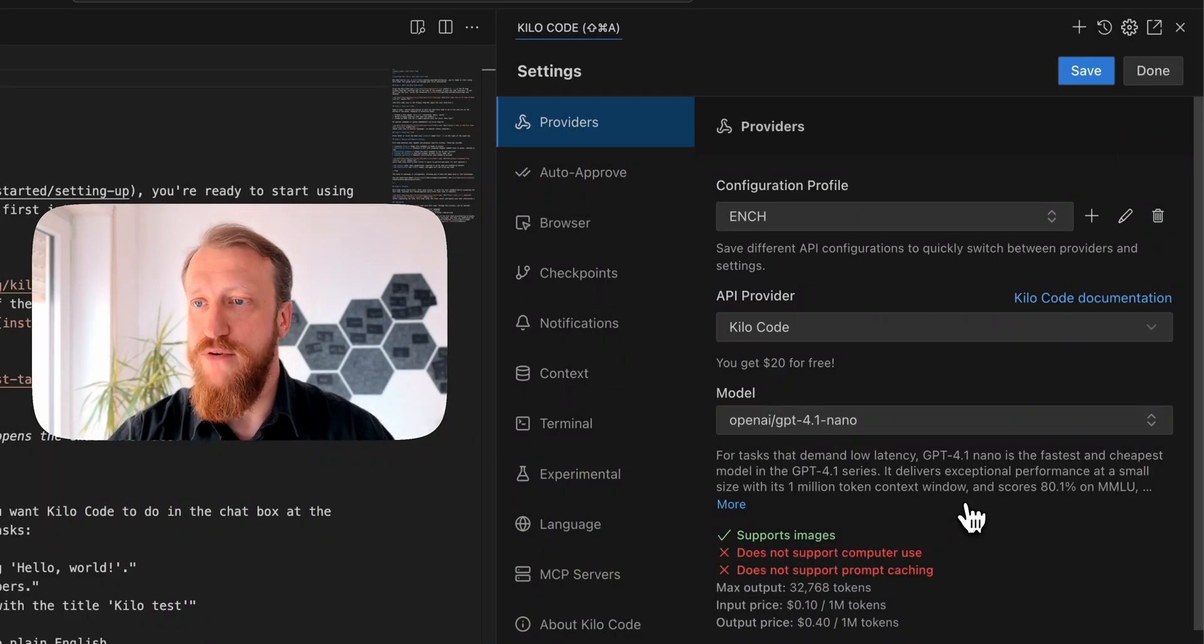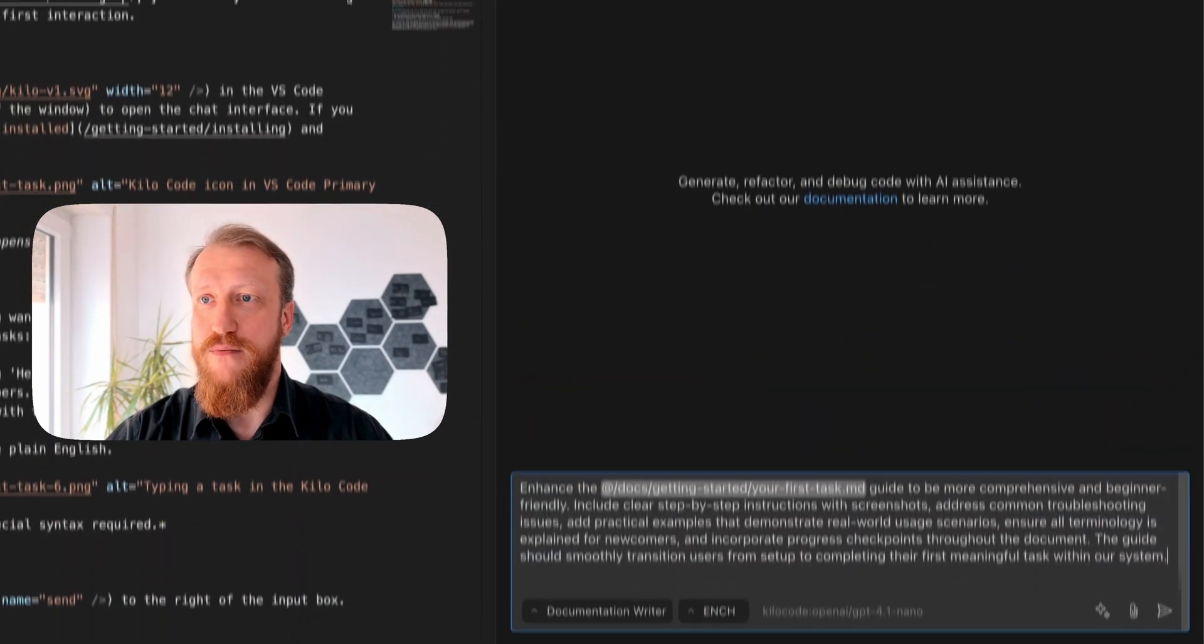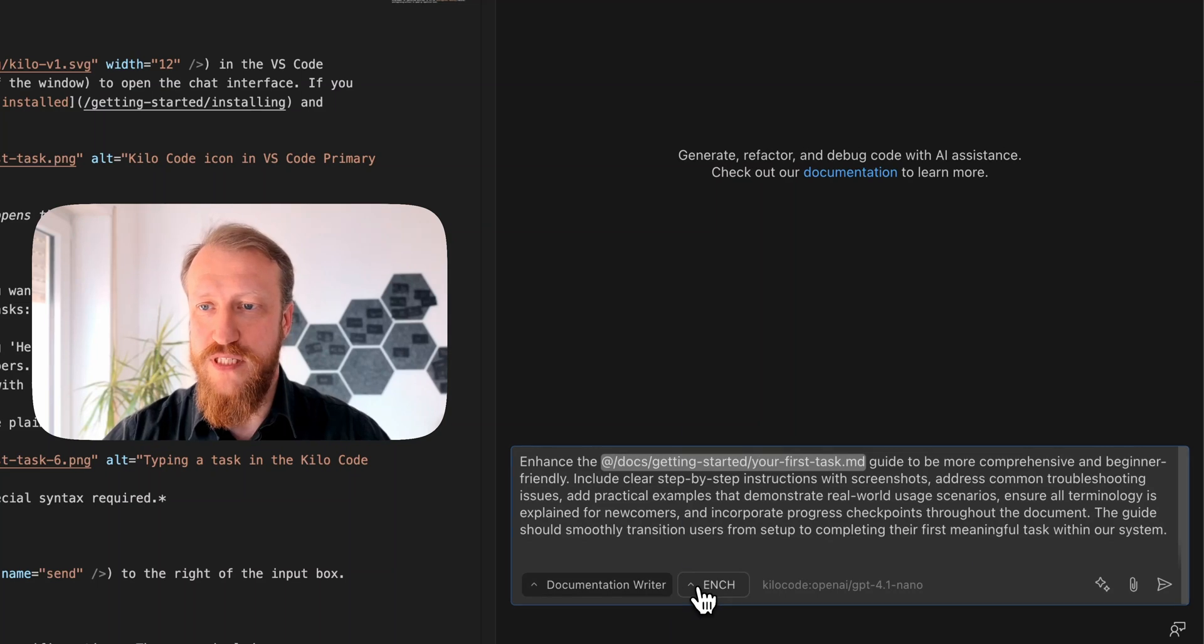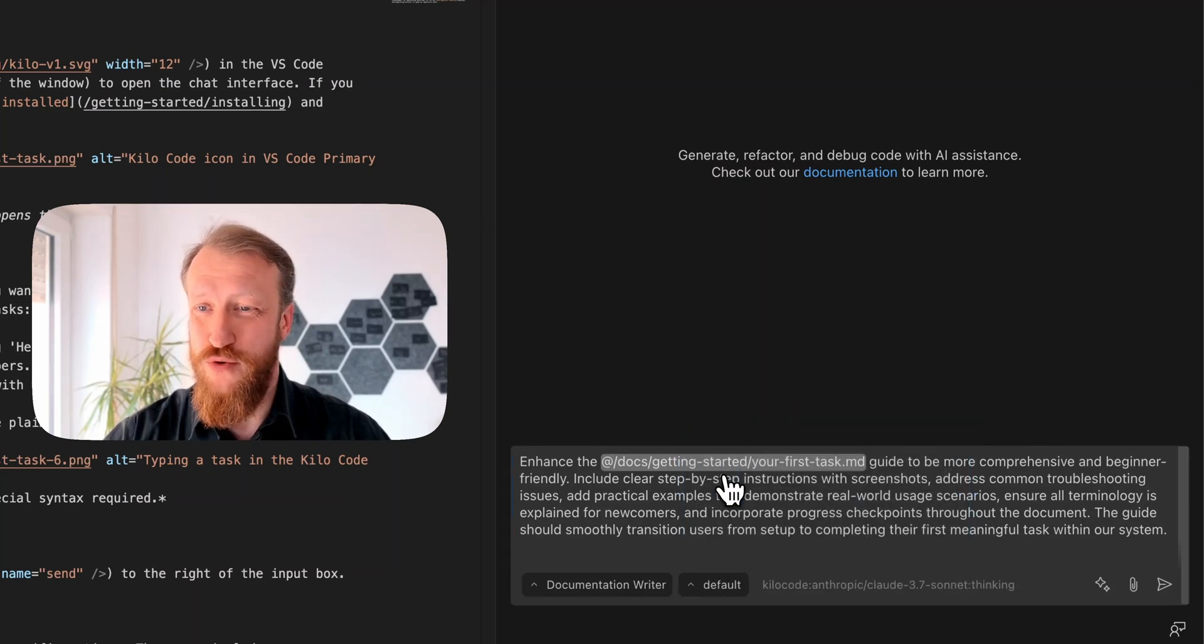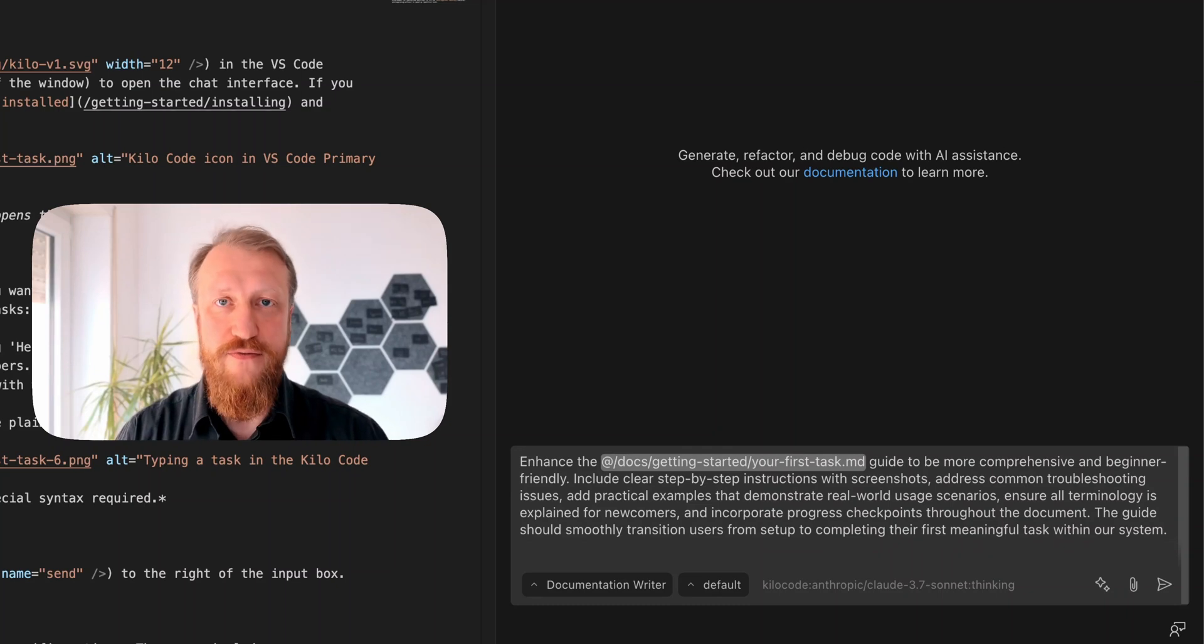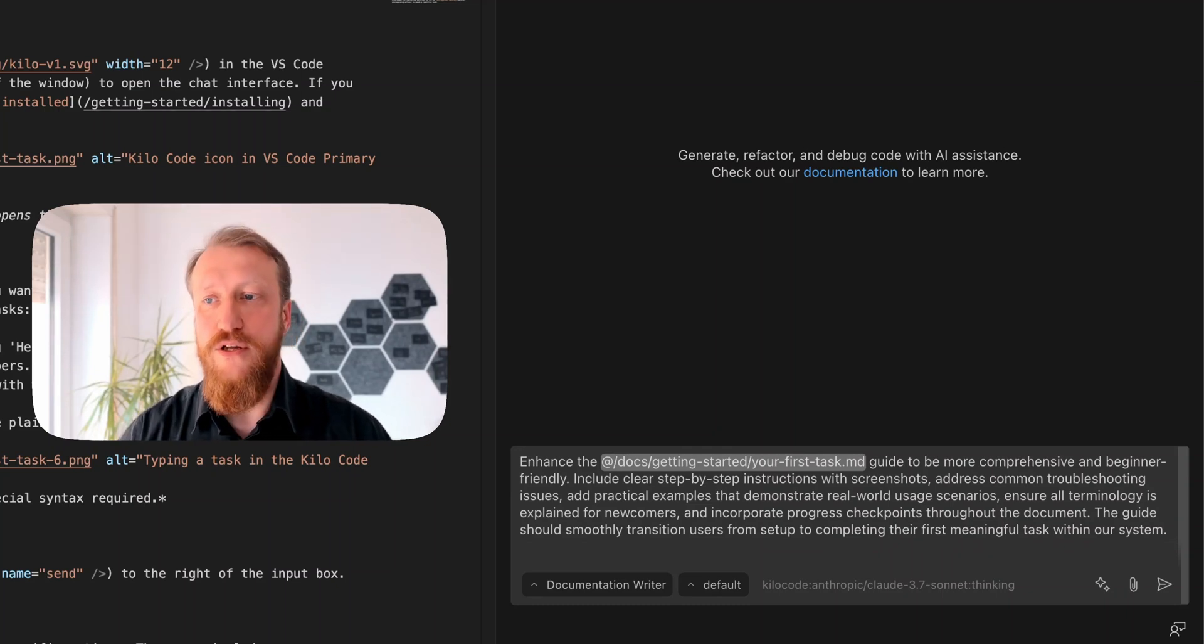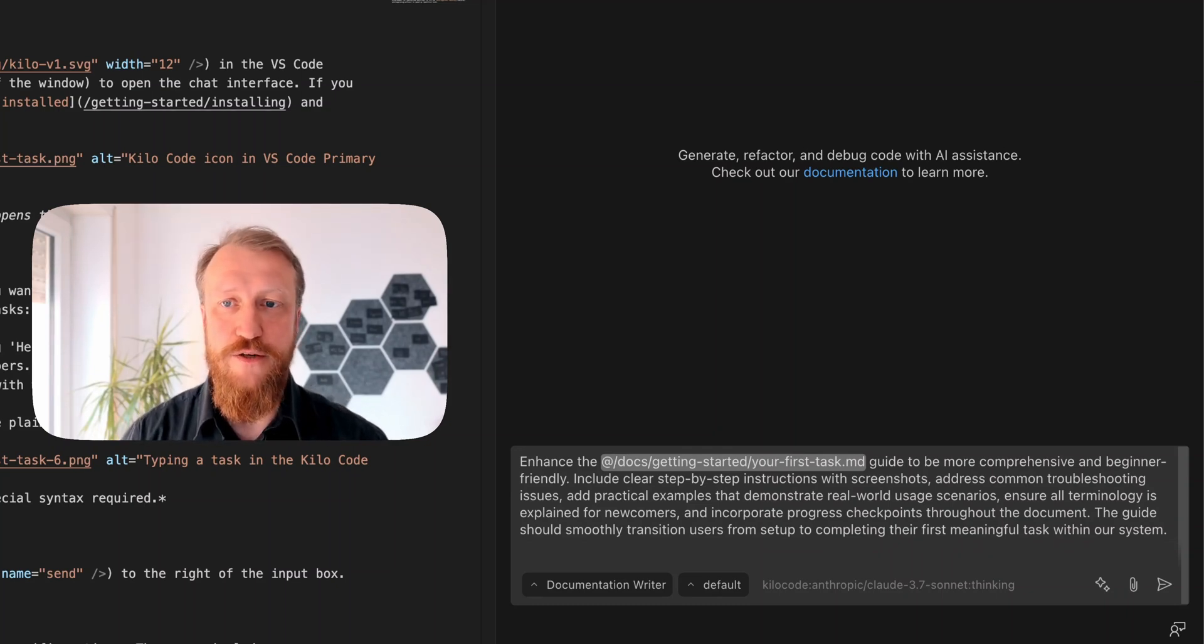I have new configuration profile. I will save it. Done. We are done here. Now, by default, the mode switches to it. I don't want to switch to it yet. I want my normal tasks to be done with default profile with Sonnet, not with ChatGPT Nano.